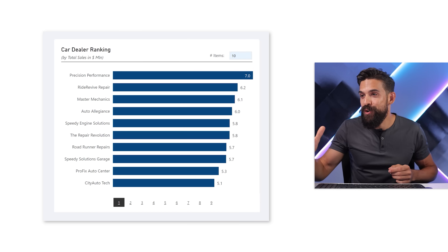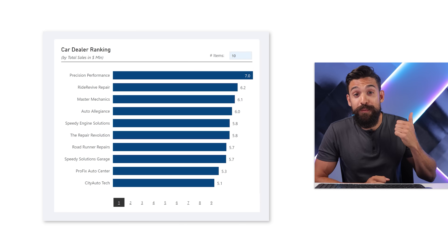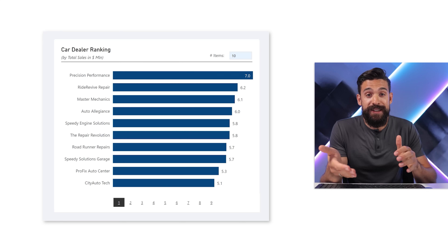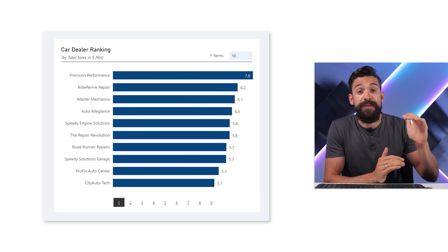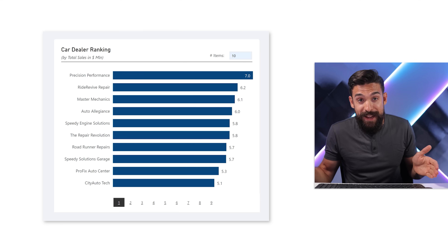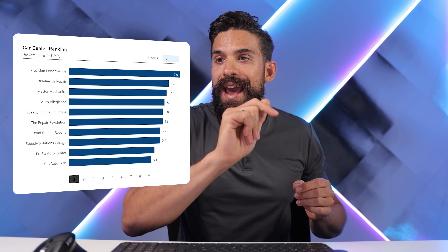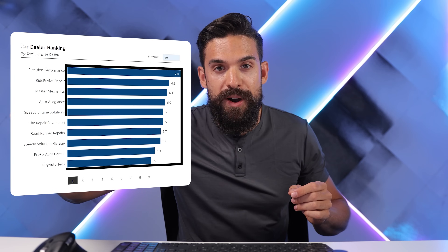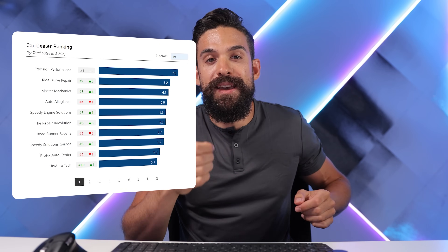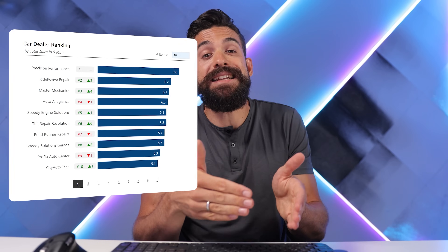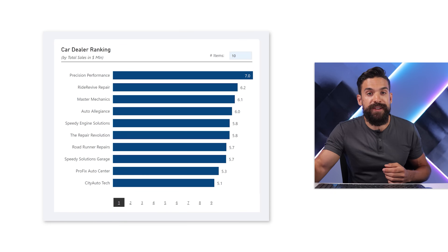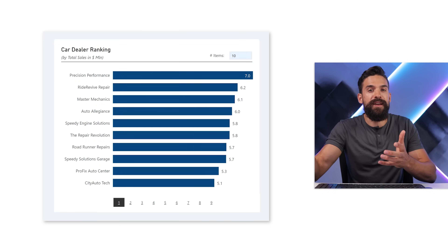Here we have a bar chart which we are going to use as a starting point. You might remember it from my previous video in which I showed you how to set up pagination, which is super helpful if you have a long list of items to divide them over multiple pages. You can check out that video over here. What I want to do is take what we have here and add extra information between the axis label and the bars itself, so that it looks like this — showing the ranking and the change in rank from one year to the other.